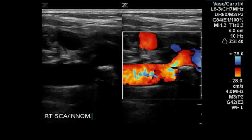This is a sonographic examination of carotid arteries. The first image demonstrates the origin of the right subclavian artery.